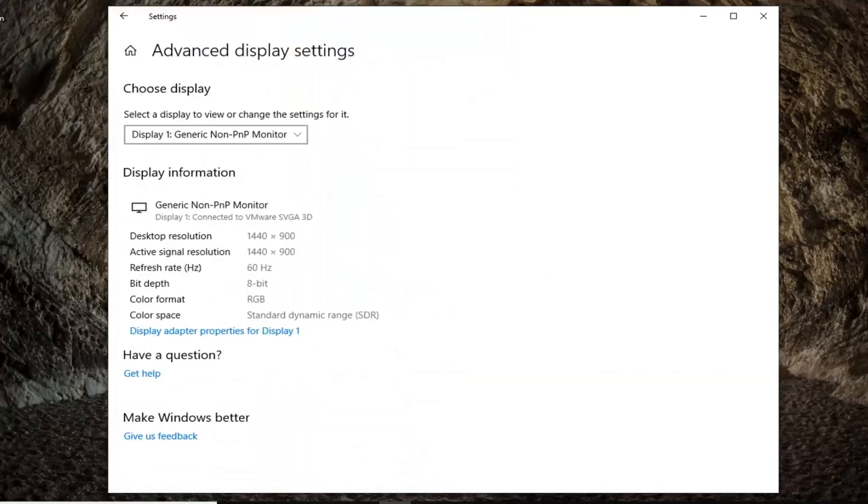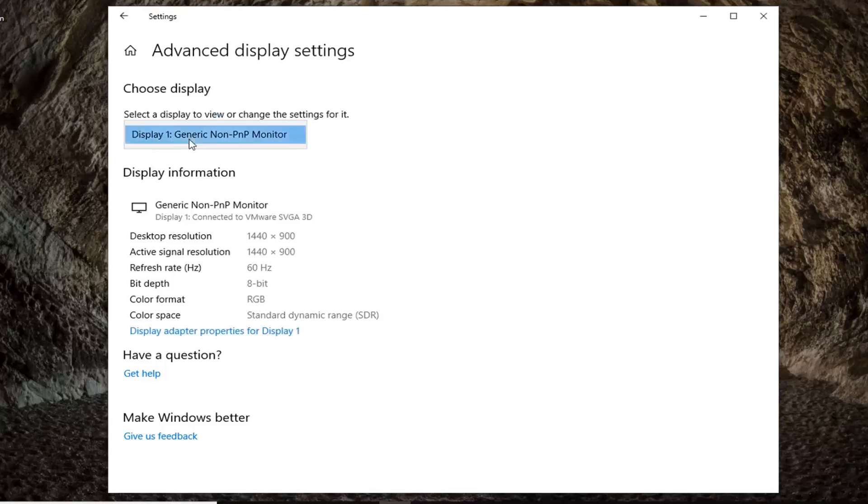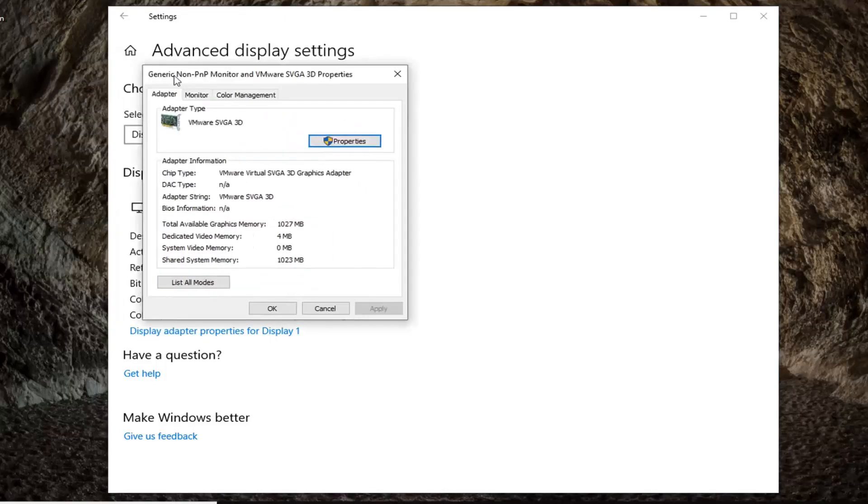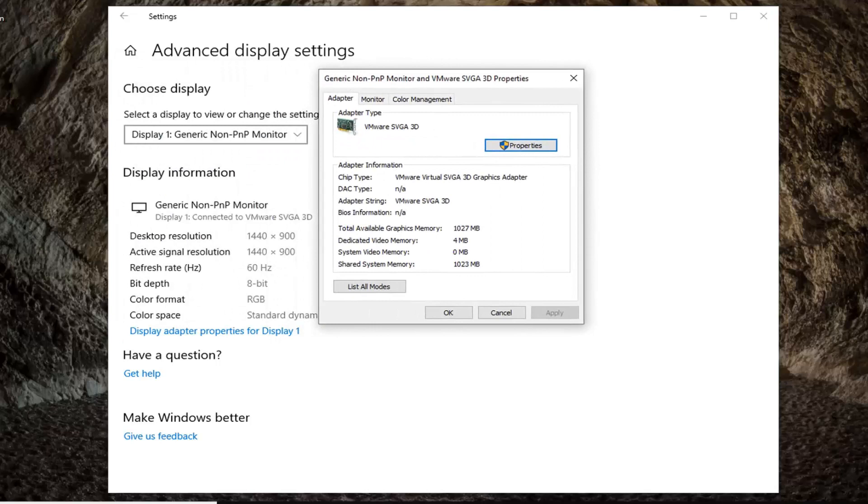Once you're on here, you want to select display adapter properties for whatever display is here. Go ahead and left-click on that. Again, make sure you're selecting the correct display. There's a drop-down if you have multiple displays on your computer.